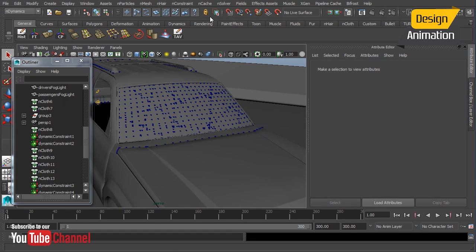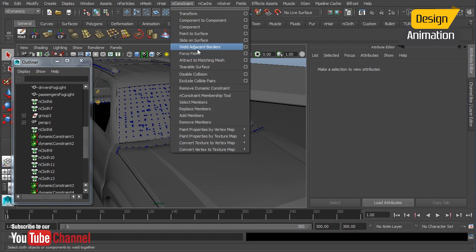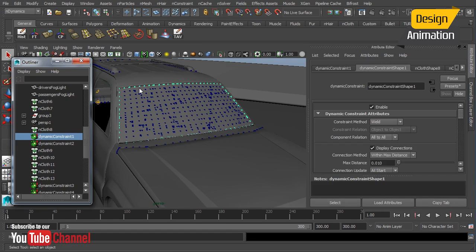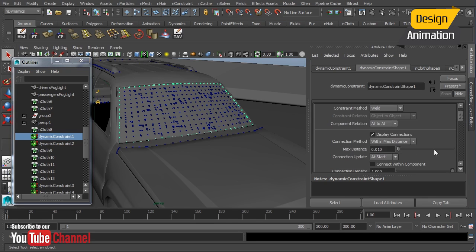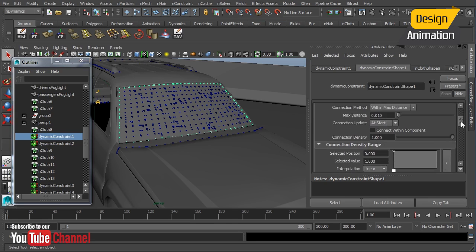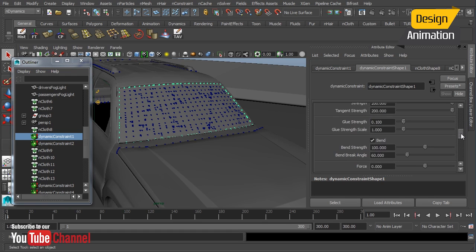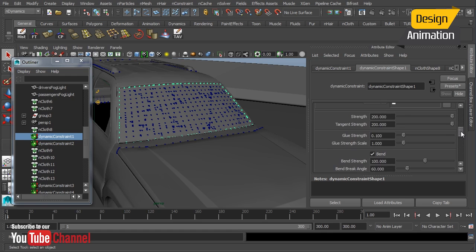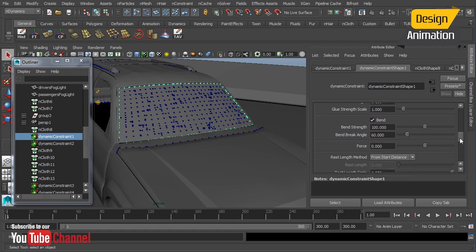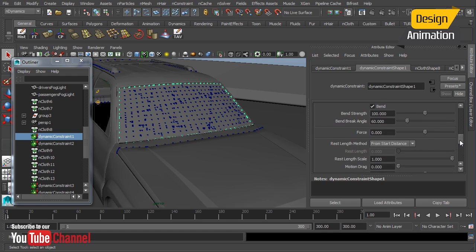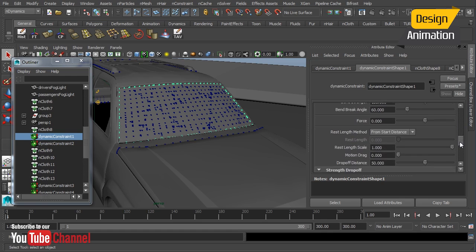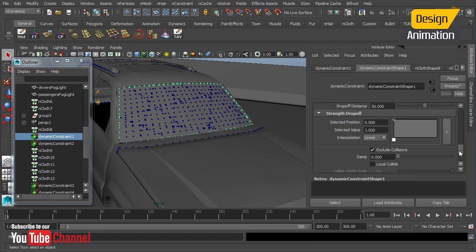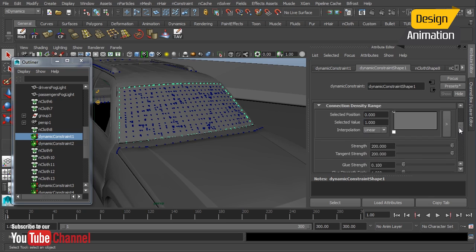We've added the weld adjacent borders and we added the terrible surface constraints. The weld adjacent borders is going across the border of our object and we ended up using a maximum distance here of 0.01. We went back and kind of fine-tuned this a bit. And of all of our other parameters here we've got a 200 strength, glue strength of 0.1, and bend strength of 100, and a break angle of 60, and we're excluding our collisions.